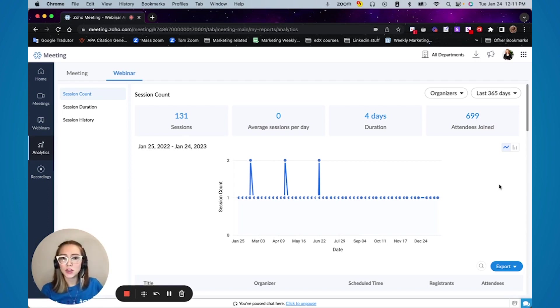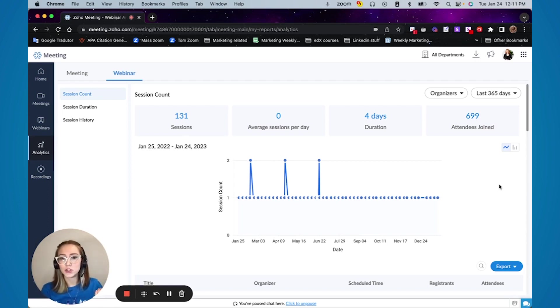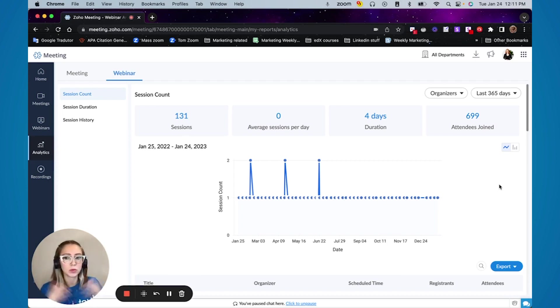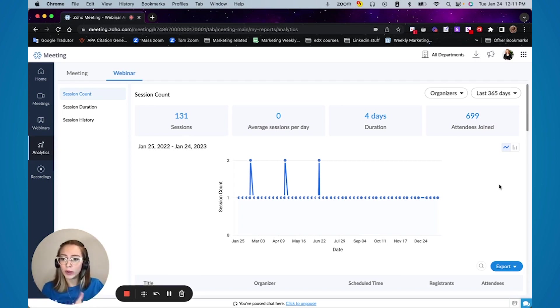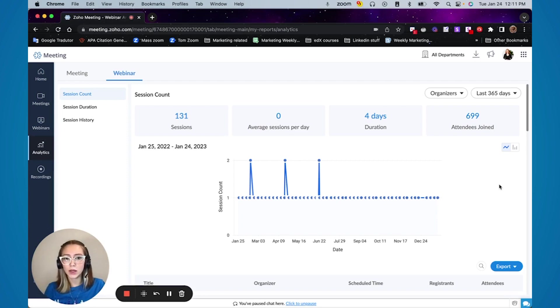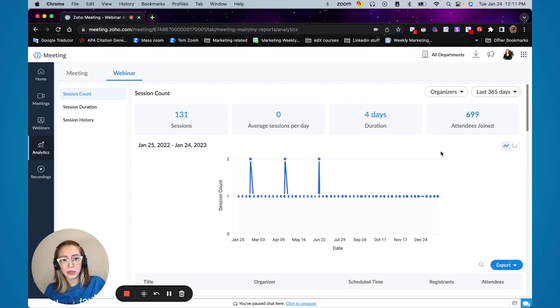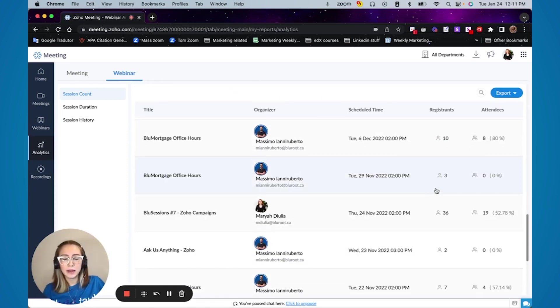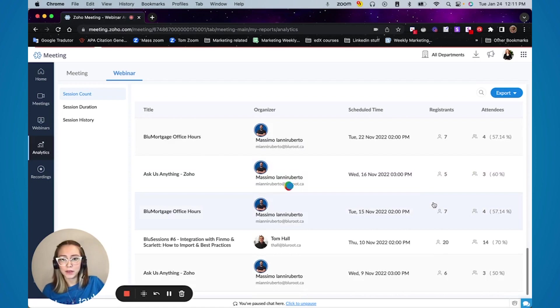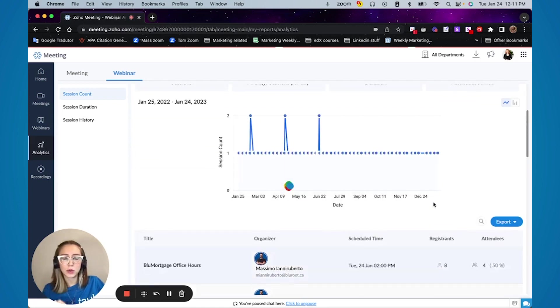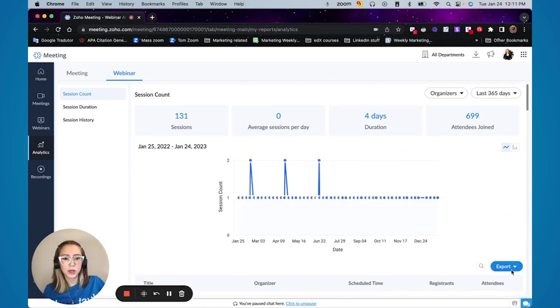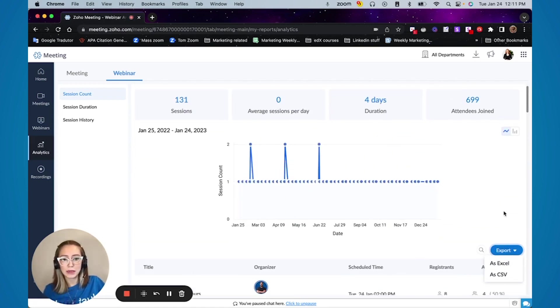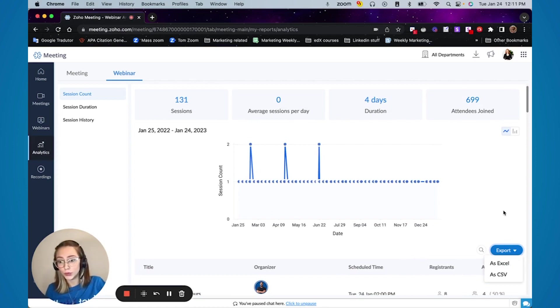You can tell how many sessions you did, what is the average sessions per day. So let's say you do multiple sessions per day, multiple webinars. You can see how many times in average per day you got the duration and how many people joined. And then here you just have individual information and you can also export in case that's something that is useful for your business.